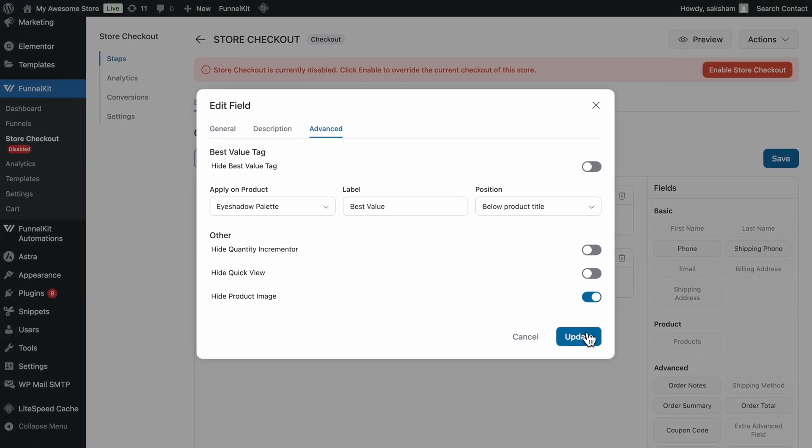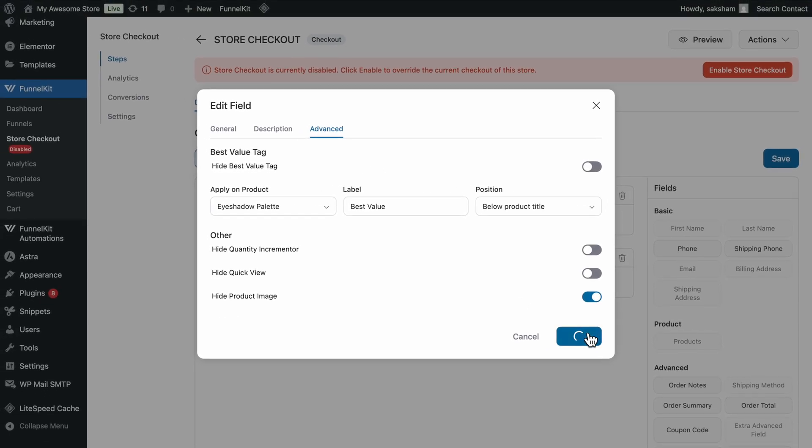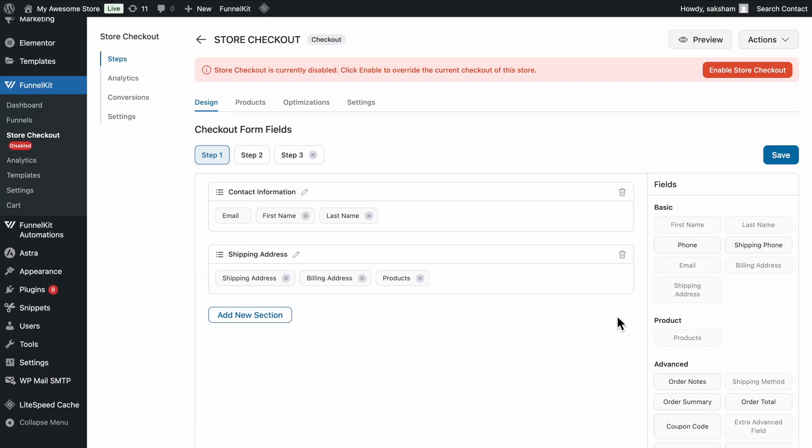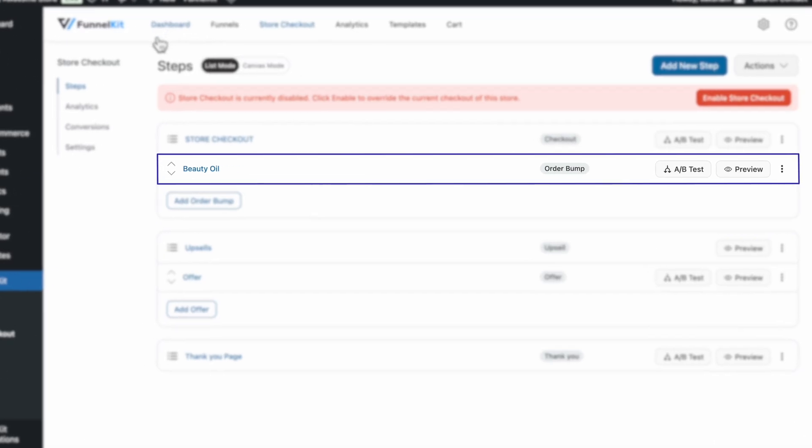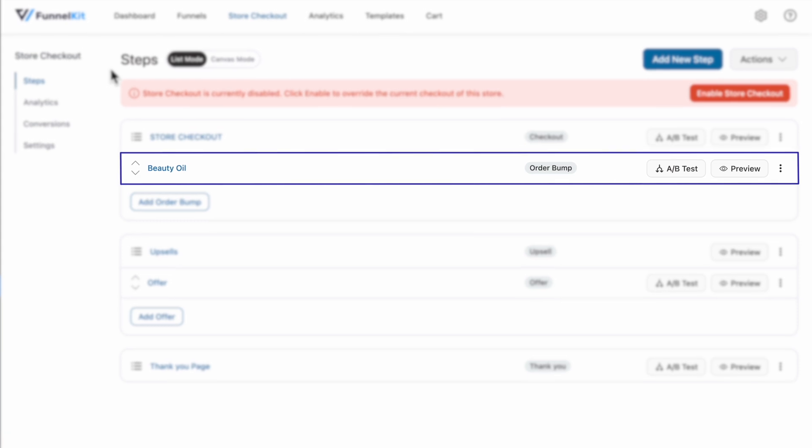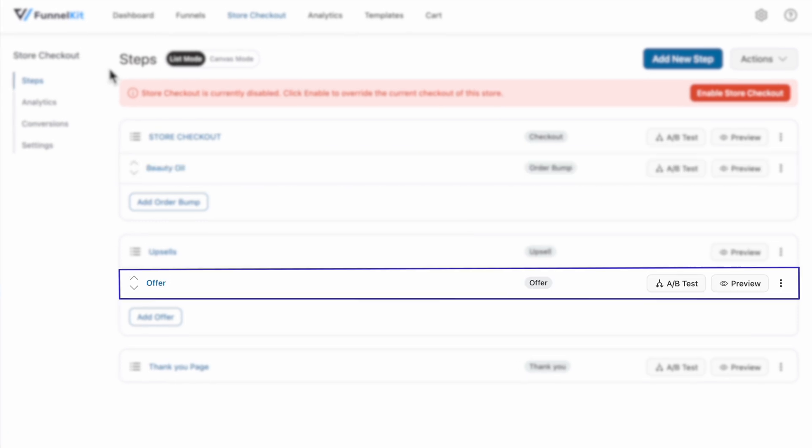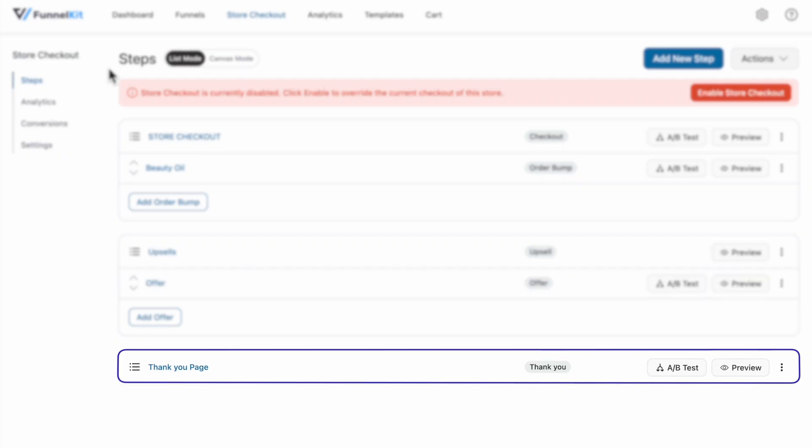Once you've customized your checkout form to your liking, don't forget to save. Another great feature of this checkout is that you can offer additional offers as order bumps on the checkout page to boost average order value. Similarly, you can set post-purchase one-click upsells. You can also customize the thank you page to fit your brand.